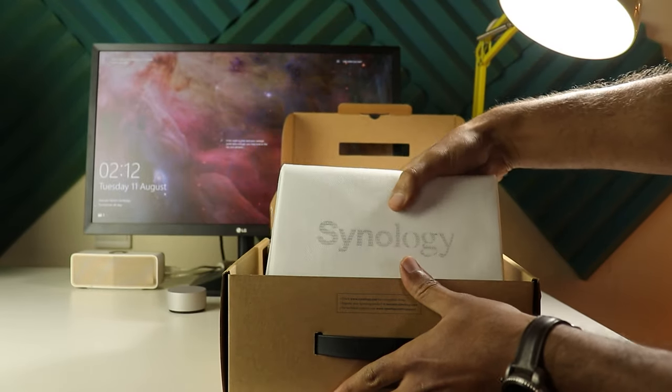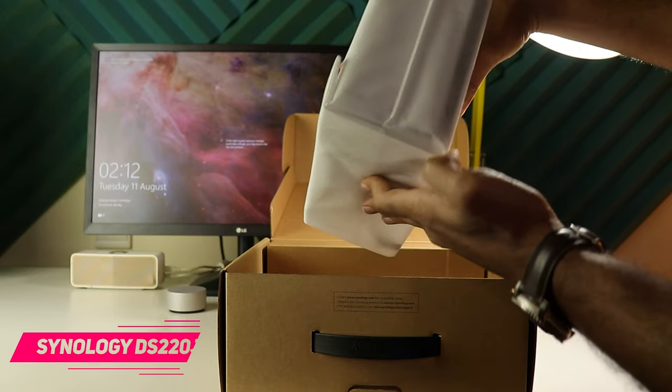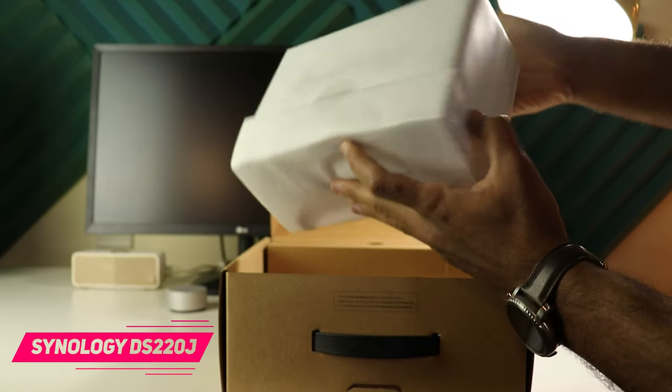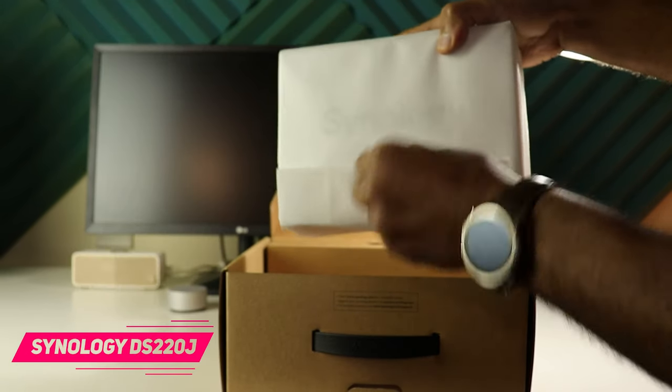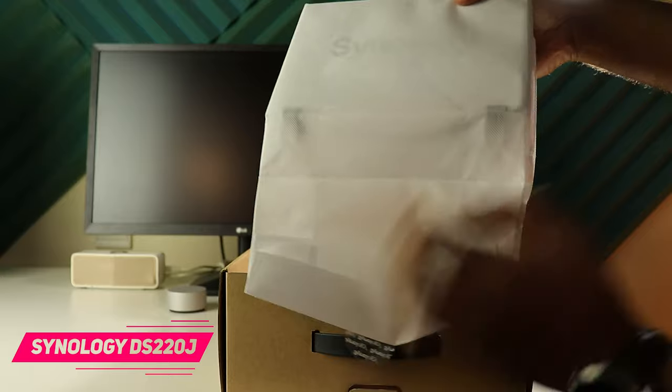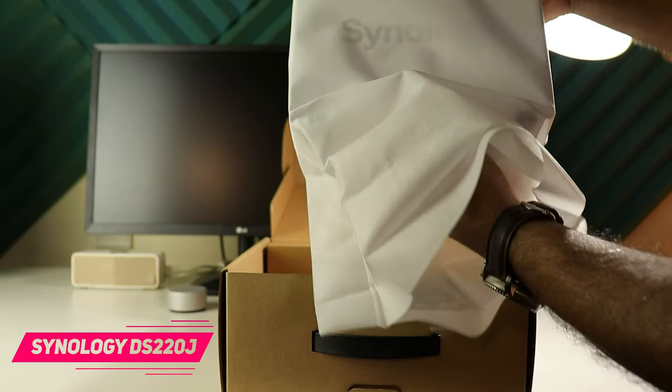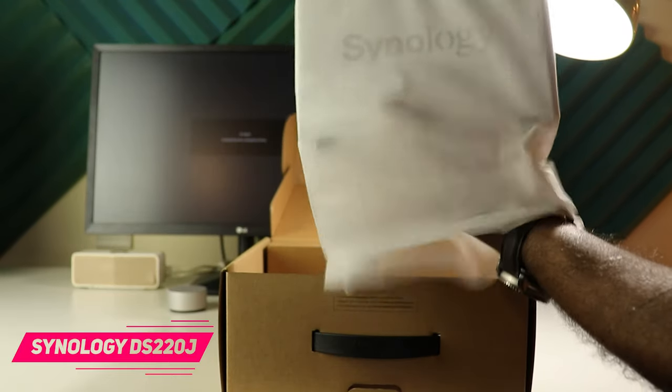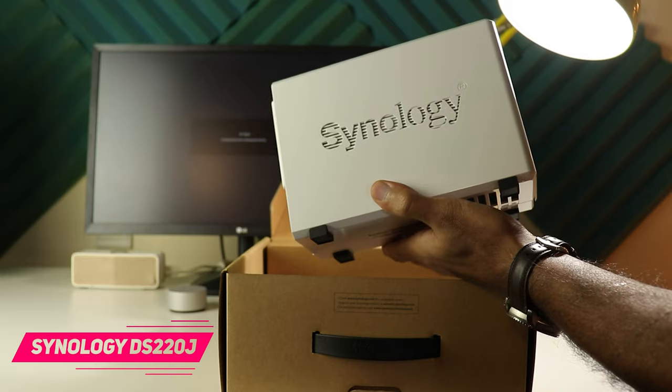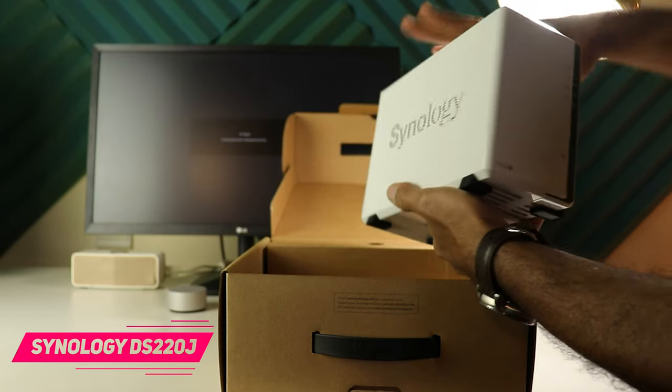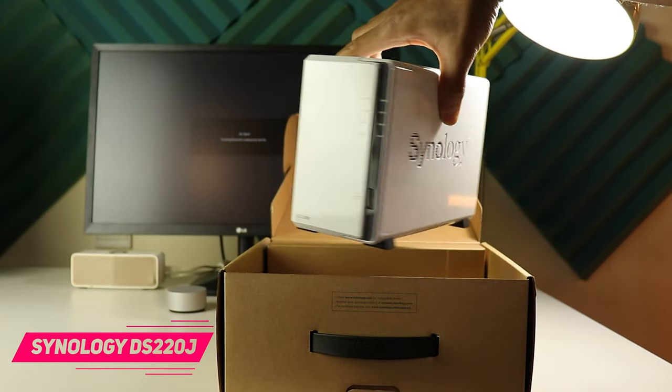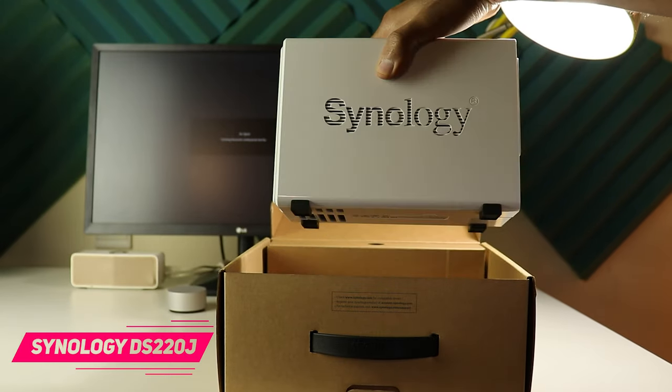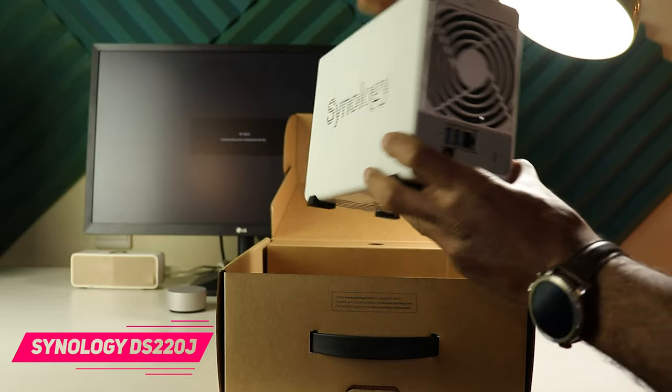To show you this, I will introduce you to the Synology DS220J. This is an entry-level network attached storage designed for home and personal users to store photos, videos and documents. But the question is, what is a network attached storage and why would you ever need one?